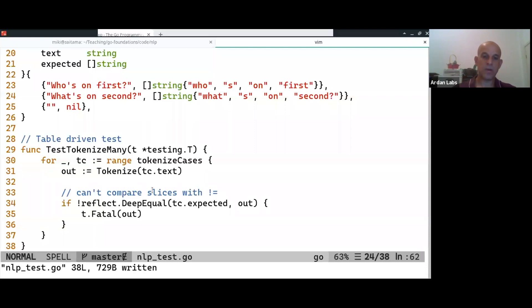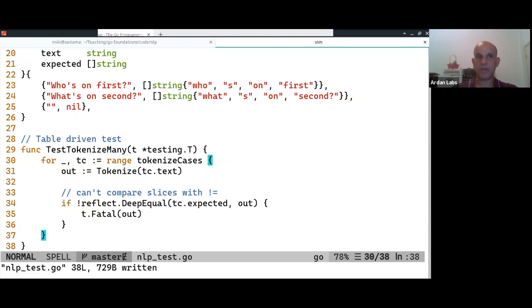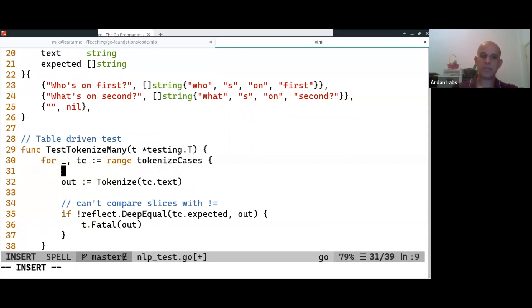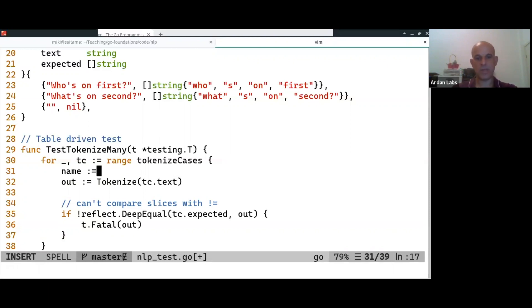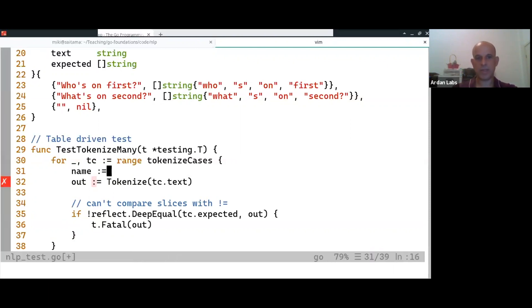So the Go team has support for running what, or the Go test suite, sorry, has support for what is known as subtests. So every subtest should have a name. What name should I give it? You know what, I'll use the text as a test name.